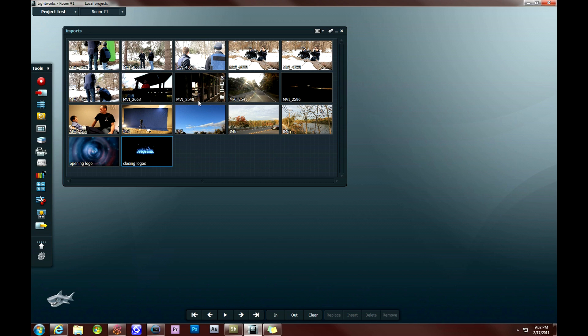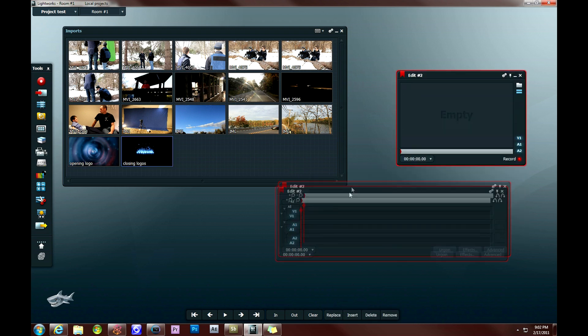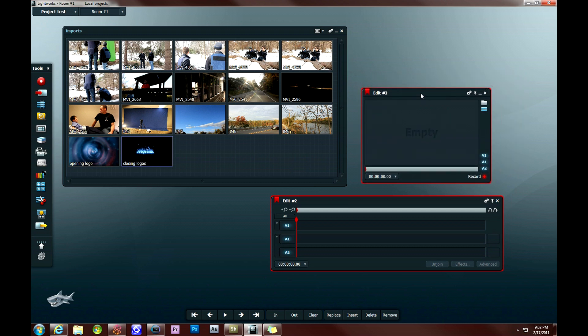So the first thing you want to do is go over to the toolbar on the left-hand side of the screen and select to create a new edit tool. And this is going to open up a new edit timeline and a new edit preview screen.